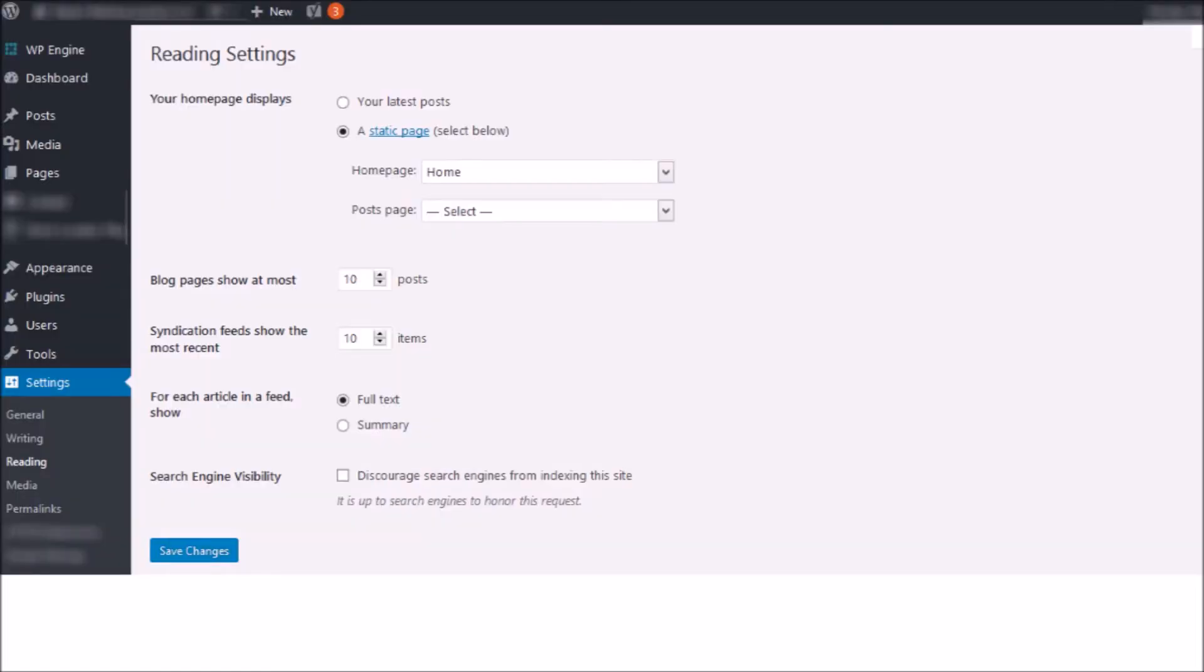So what I'll show you next is a reason why a lot of sites have this issue. So if you're on WordPress, what I want you to do is log in, go to settings, and then underneath settings, go to reading.